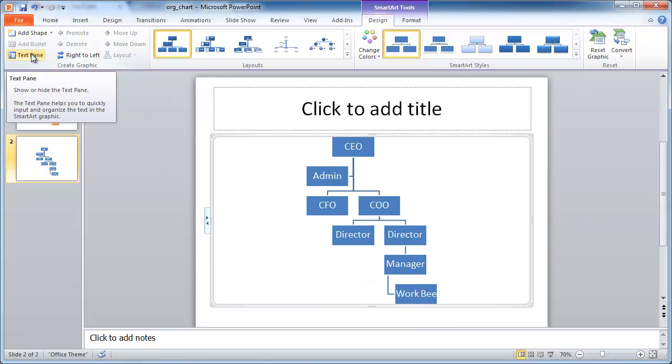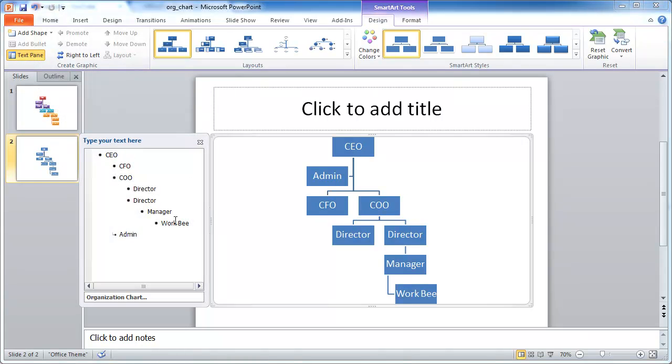So those are the other options you can play around with in here. This text pane will bring back that bulleted list, but off to the side here. You can see how when we typed that bulleted list initially, this is how it kind of looked. This gives you a shorter view of that within the SmartArt view.